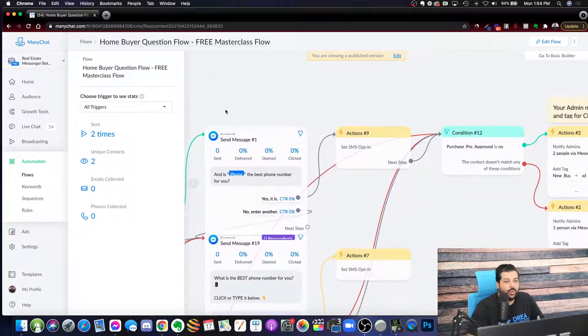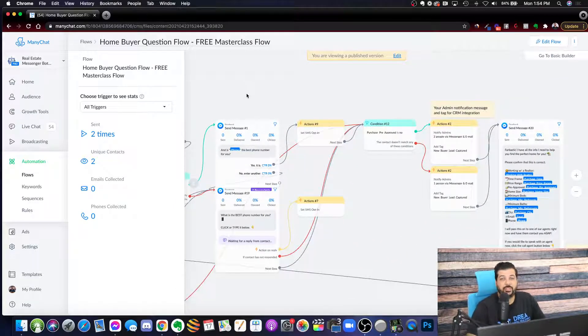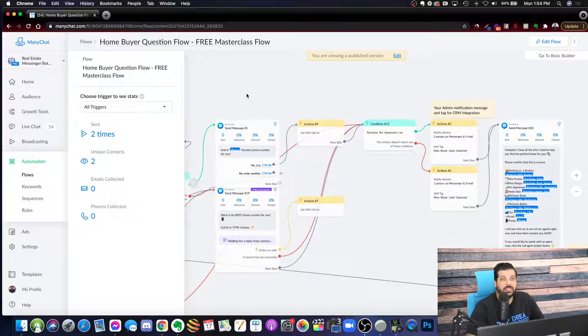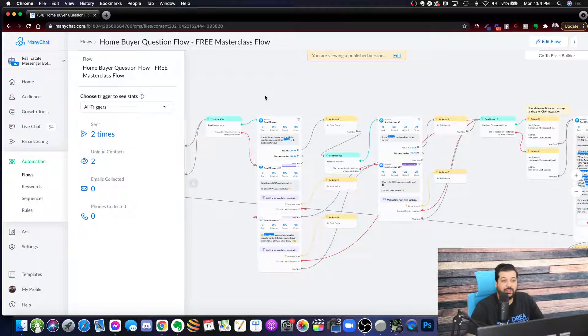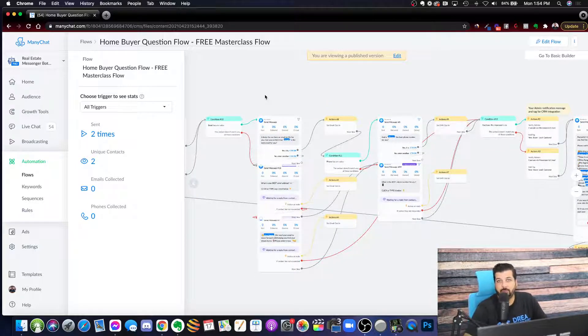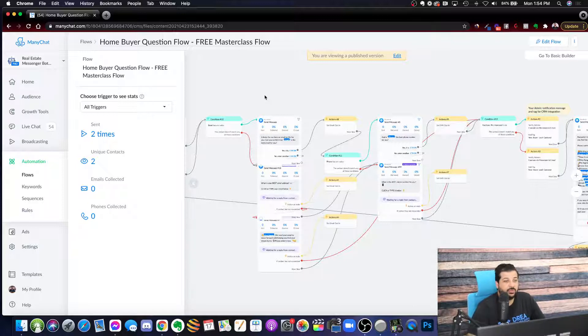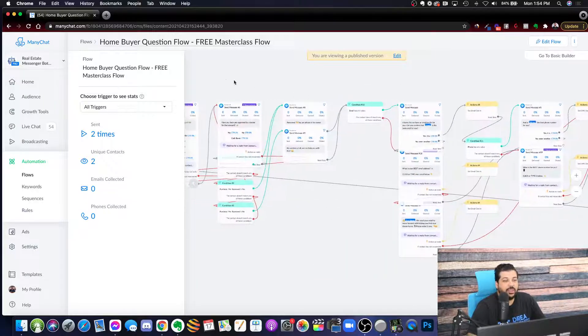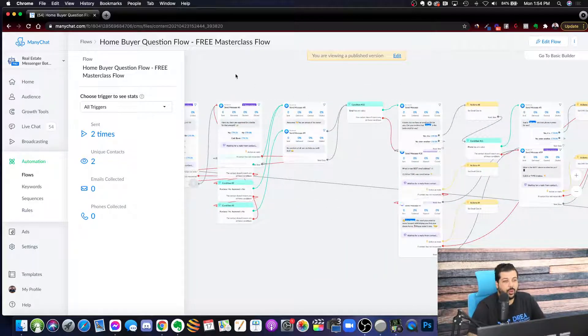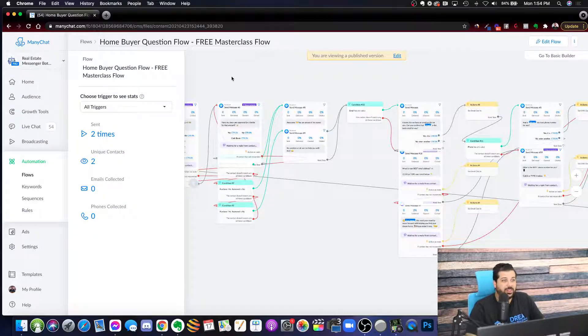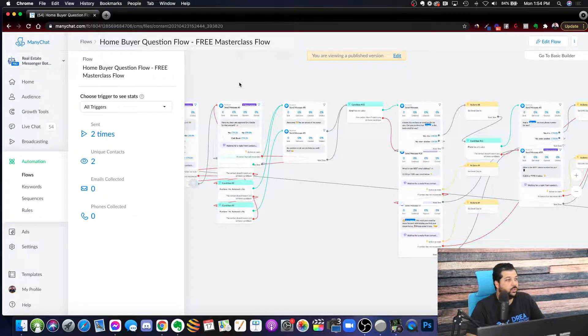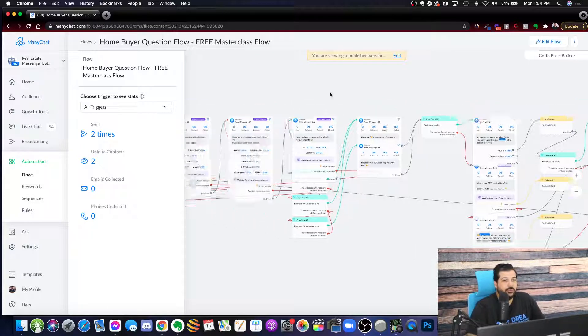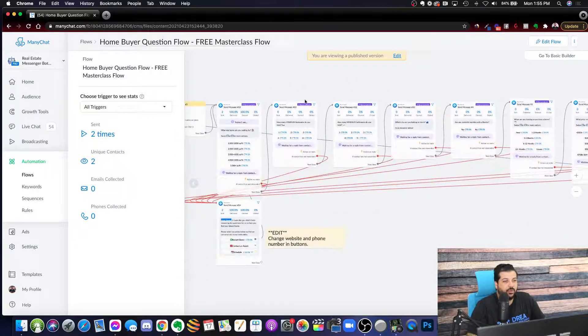So you can obviously see how this qualifies leads that come into your database. The number one thing that we teach to use Minichat, the way to use Minichat with real estate professionals is setting up Facebook ads or using organic traffic and sending them into a home buyer question flow. There's multiple flows that you can send them into. But as you do that, they go through these questions and they are pre-qualified for you. So it saves you the time of qualifying leads.